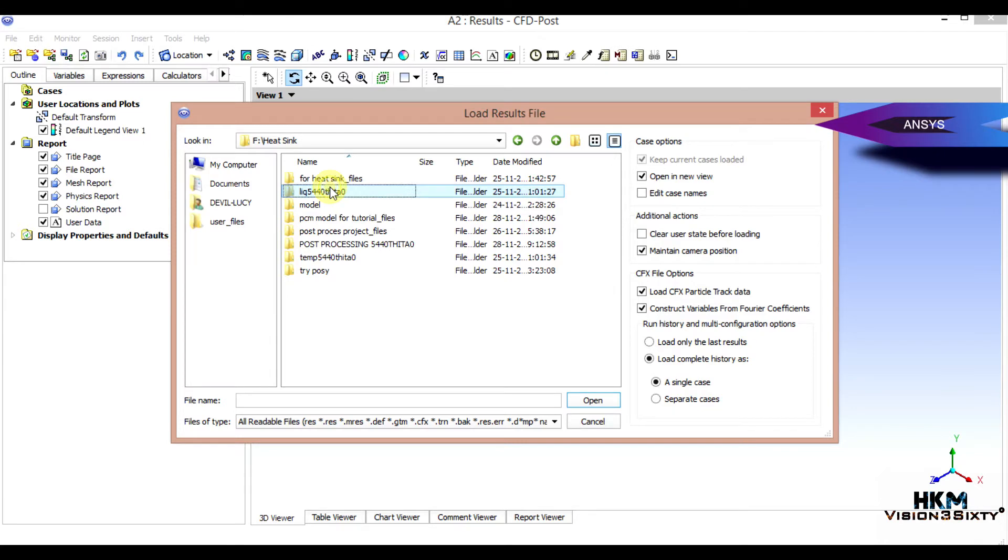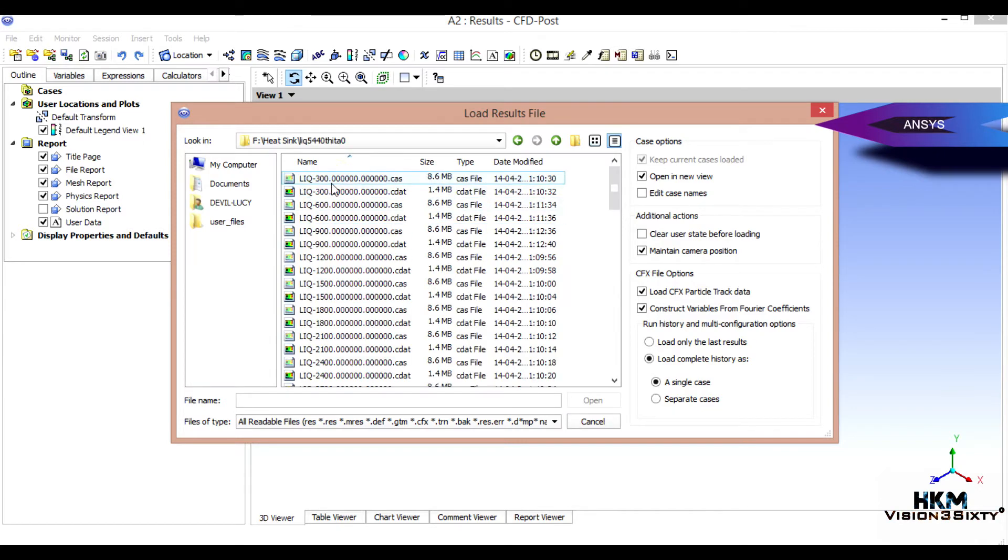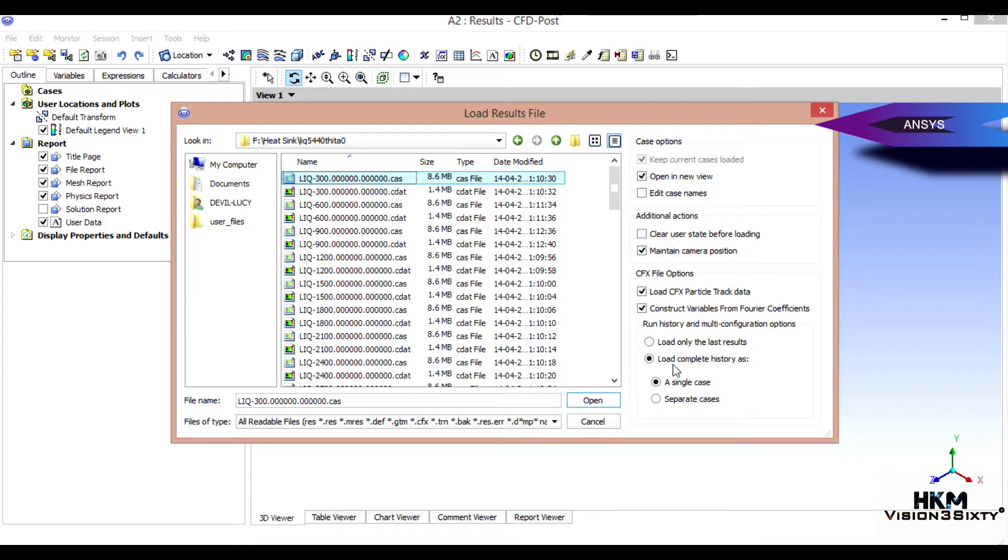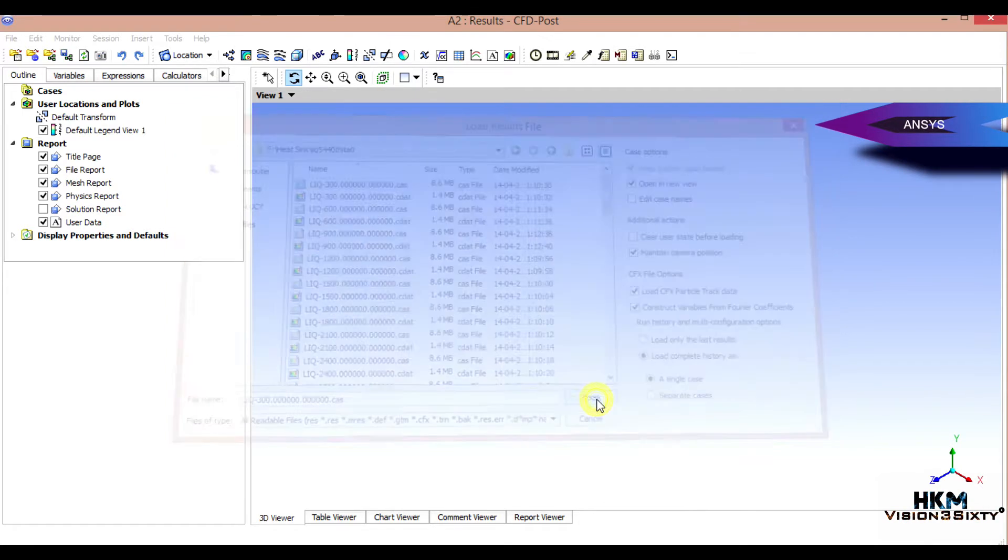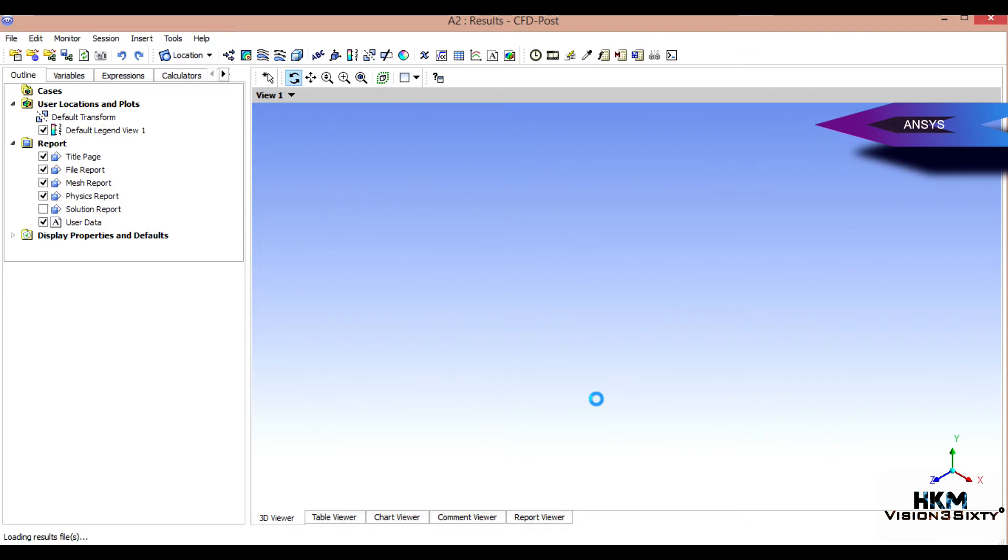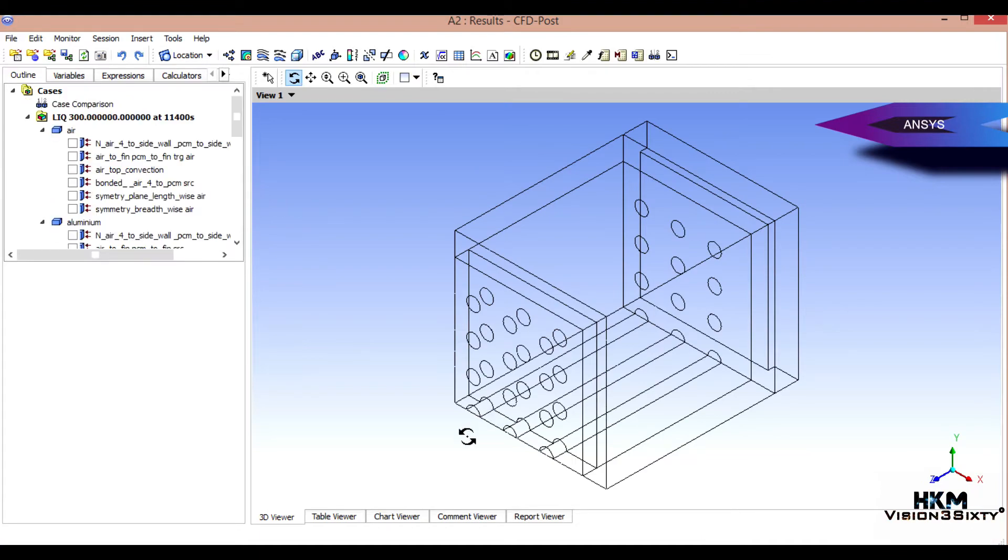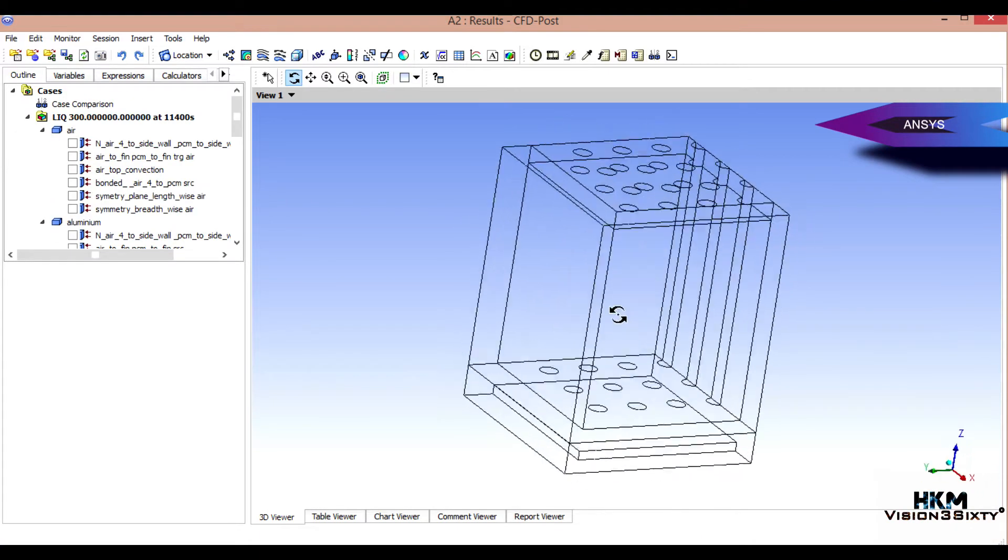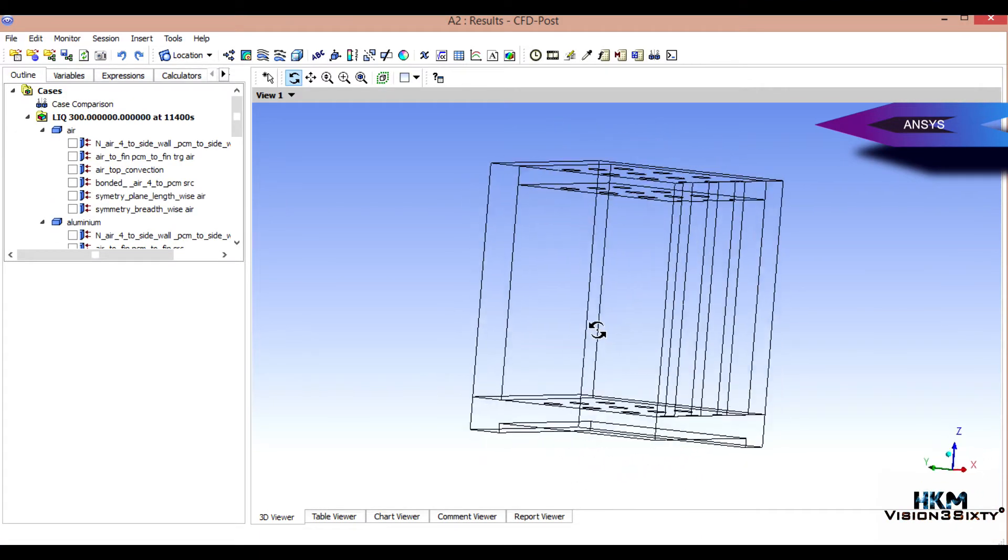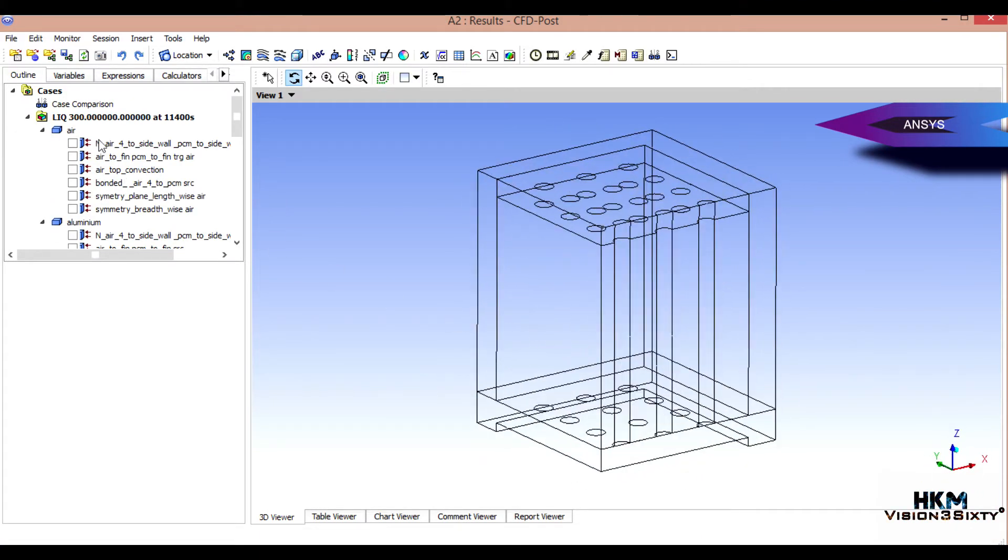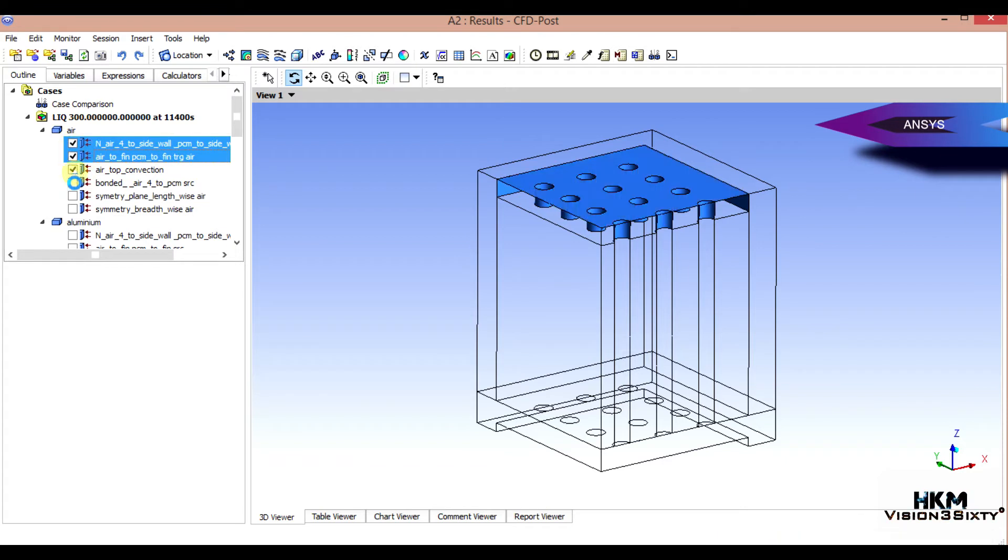Okay, so liquid fraction first. You have to select this - first files and load complete HDR as a single case. It will take some time, it depends upon your processor. Okay, this is fine. What you have to do is select all those surfaces.